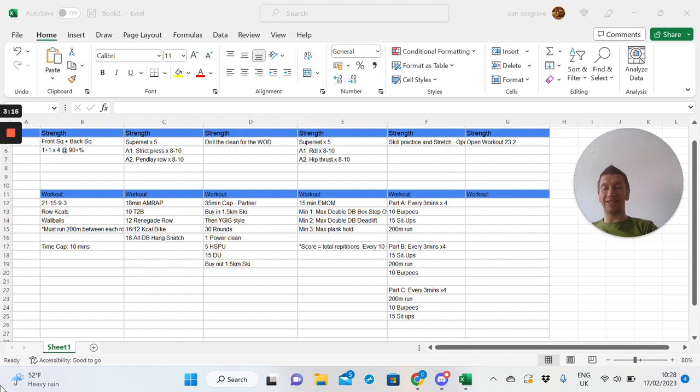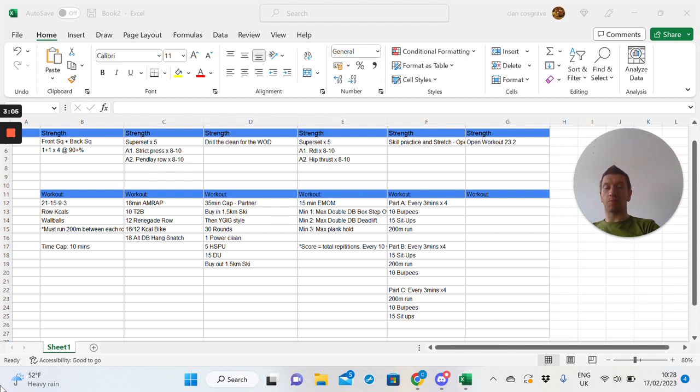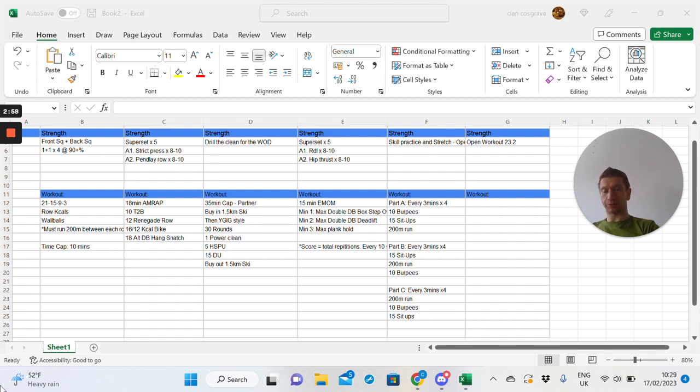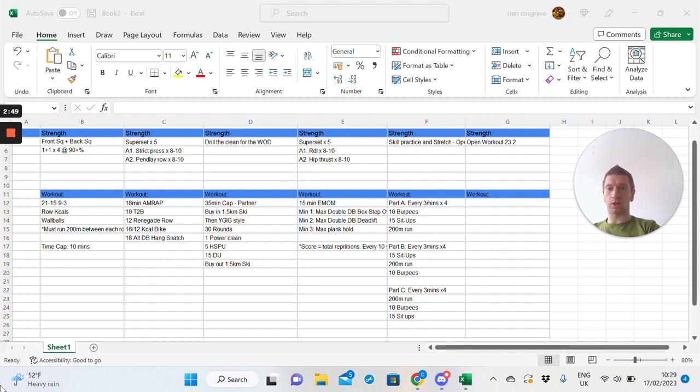After that workout, 18-minute AMRAP. So, a nice long, sweaty one. Going to be a bit of a core challenge. So, 18-minute AMRAP, 10 toes to bar, 12 renegade rows, 16 or 12 cals on the bike. That might flush the legs a little bit out from the previous day. And an 18 alternating dumbbell hang snatch. So, toes to bar and renegade row. Renegade row, if anyone doesn't know, it's a plank where you do like a bodyweight row. It's a good little challenge on the core after doing your toes to bar. That'll be a bit of an ab-type workout. Looks fun.